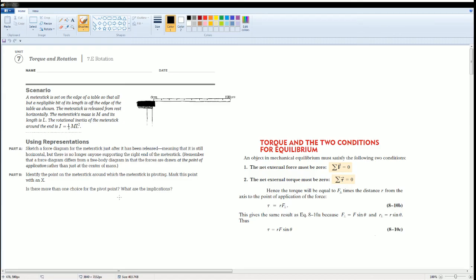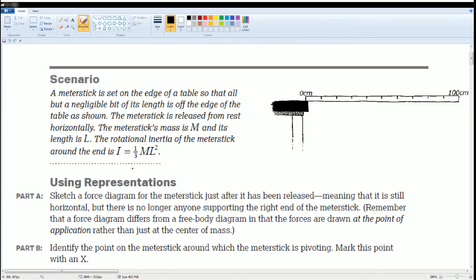Here's the scenario. A meter stick is set on an edge of a table so that all but a negligible bit of its length is off the edge of the table as shown. The meter stick is released from rest horizontally. The meter stick of mass M and length L rotate. The rotational inertia of the meter stick around the end is I equal to one-third mL squared.